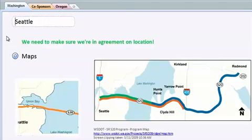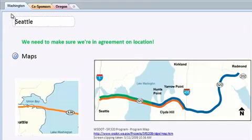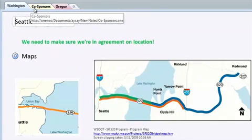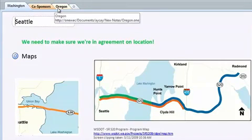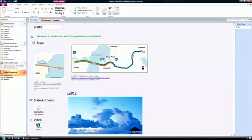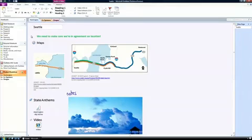And OneNote makes it easy to organize it all with pages and tabs just like a real notebook. Having all this information in one place is much more powerful for me than keeping it in my memory and much more searchable than keeping it in my desk drawer or file cabinet.